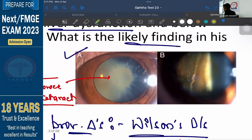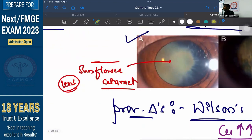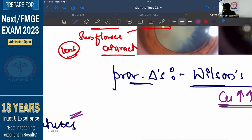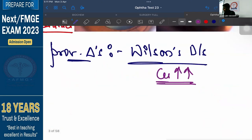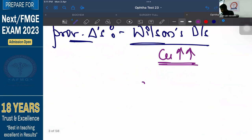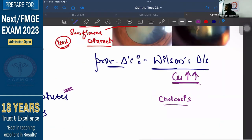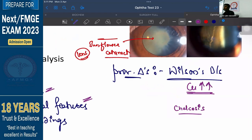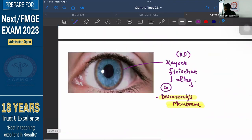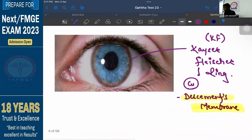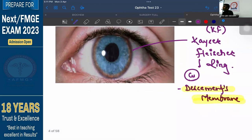The sunflower cataract develops due to copper deposition within the lens. These two features — KF ring and sunflower cataract — can be seen in Wilson's disease. The second condition where there is excess of copper is called chalcosis. In chalcosis also you will see a KF ring and a sunflower cataract. A case of KF ring can also be seen in neonatal hepatitis — excess of bilirubin can also deposit in Descemet's membrane of the cornea, also leading to golden browning.